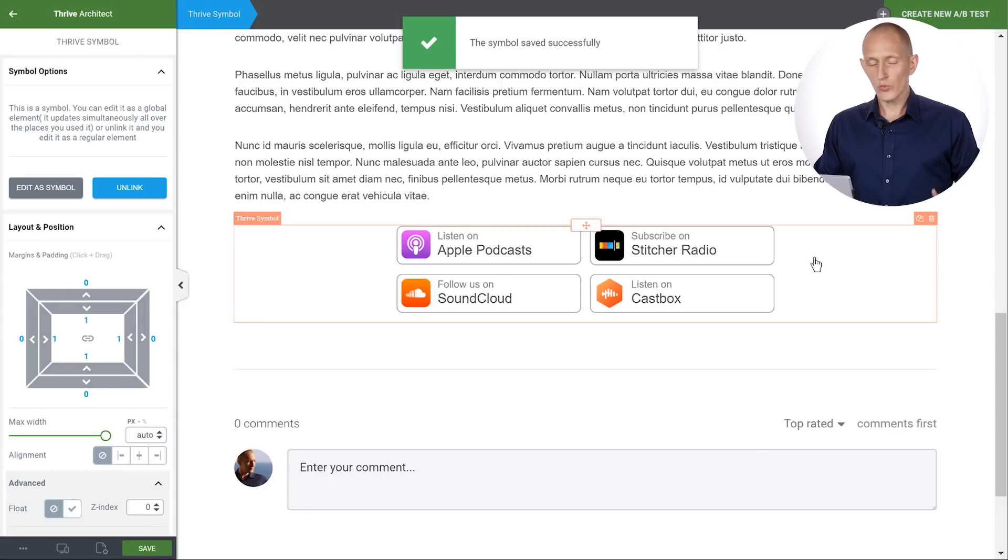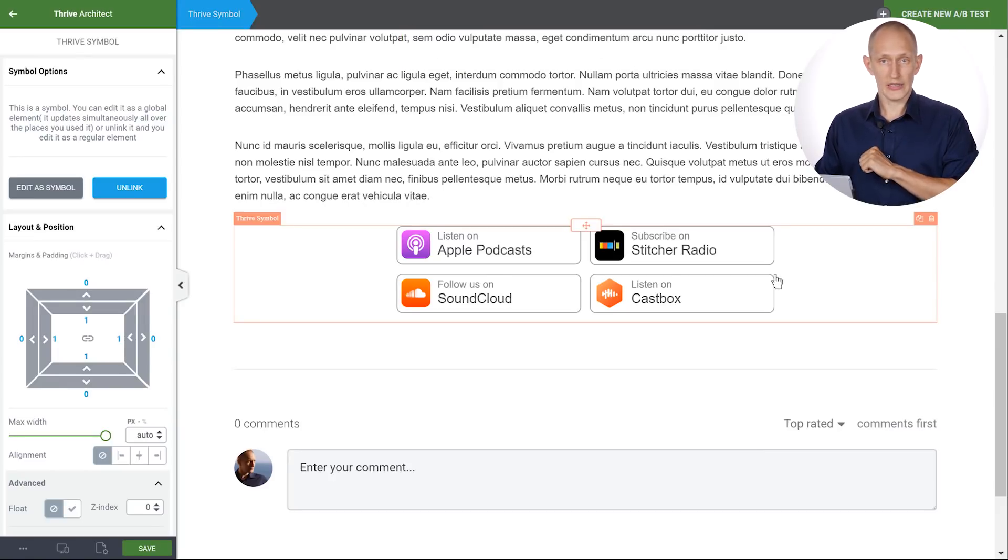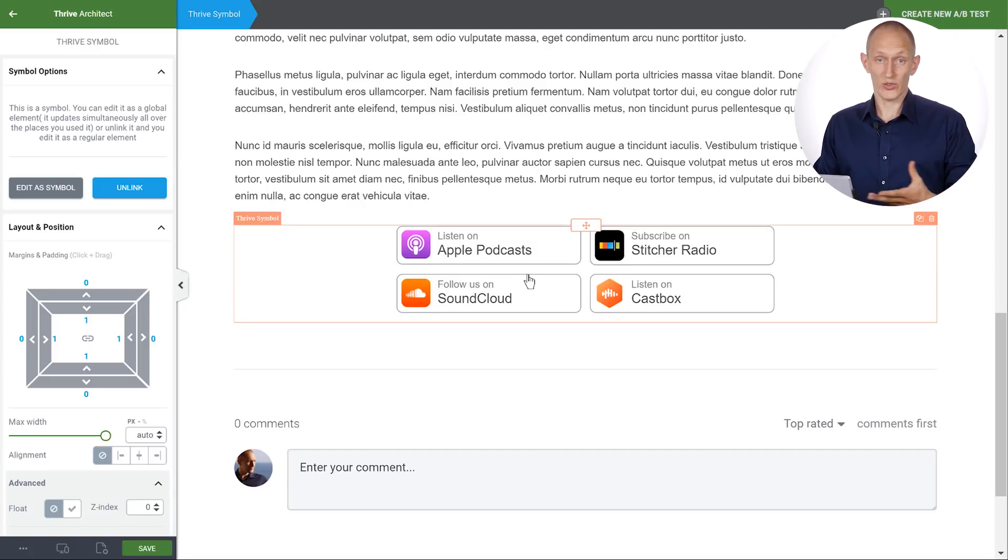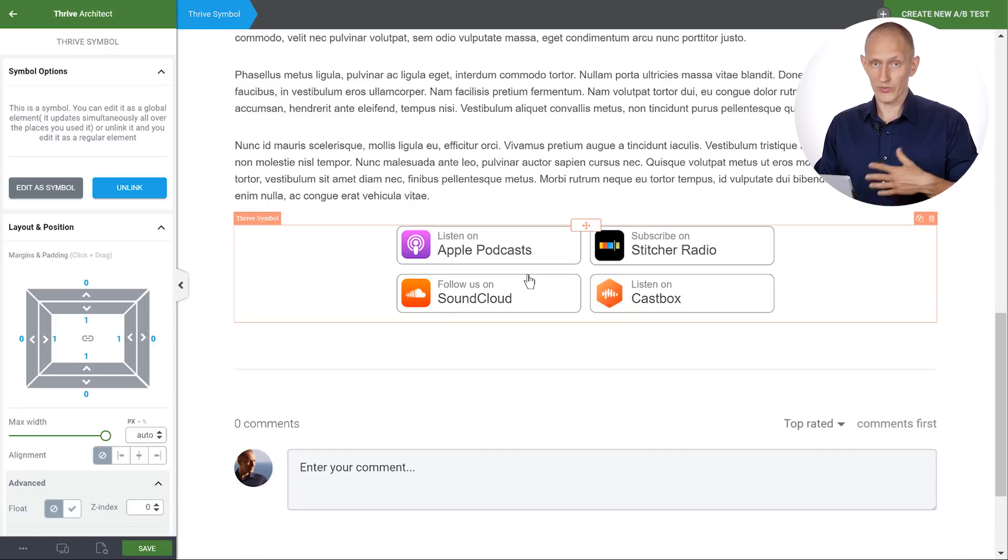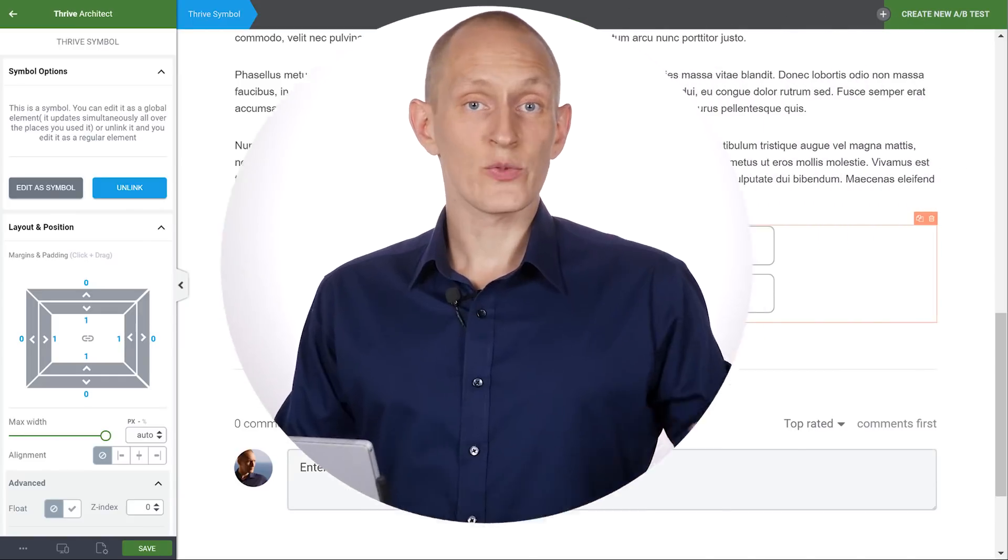And now whenever we publish a new podcast post we simply insert this symbol and if we ever need to change anything we can just update the buttons or the links or even remove a button, add a different button, do whatever we want and it will update on every single post where we've added this symbol.